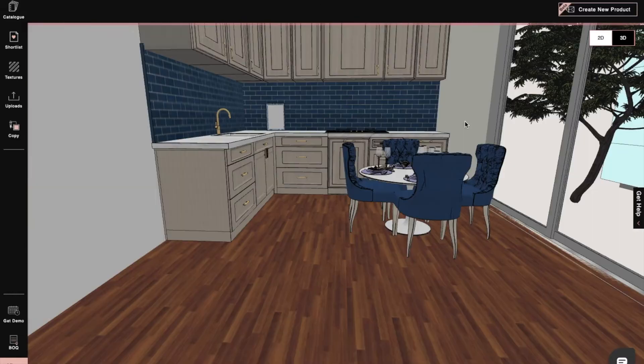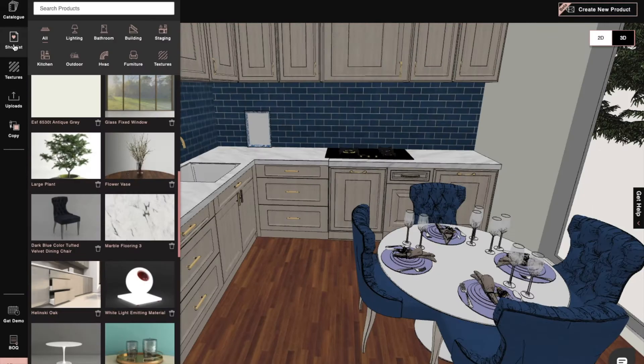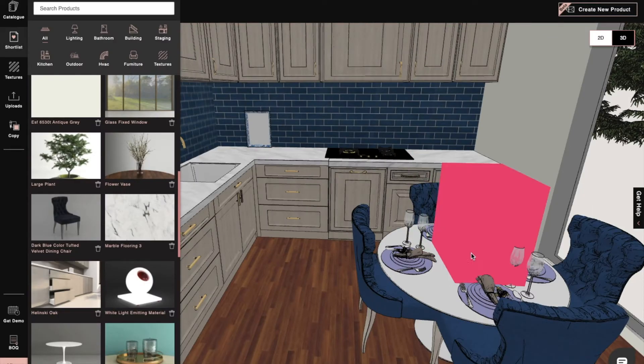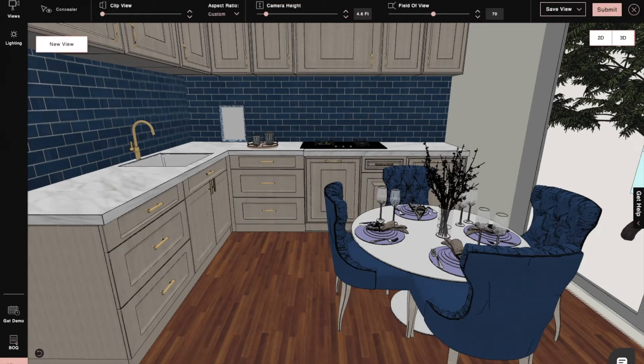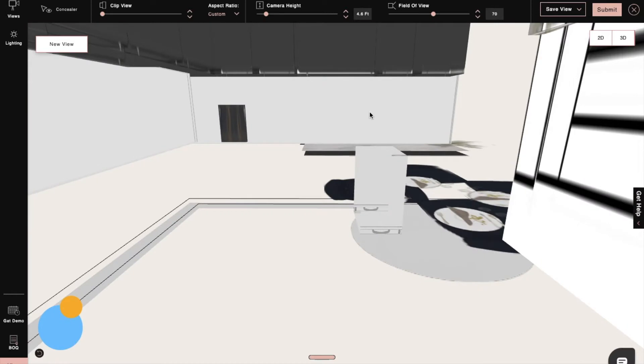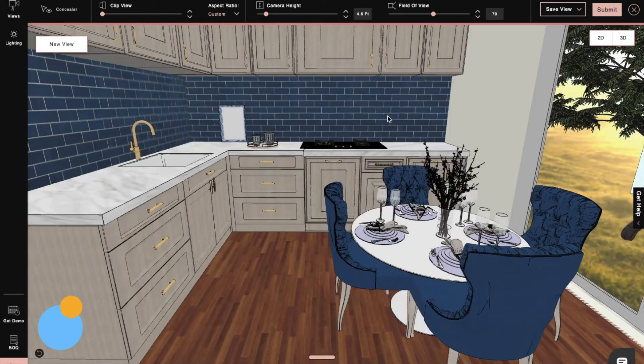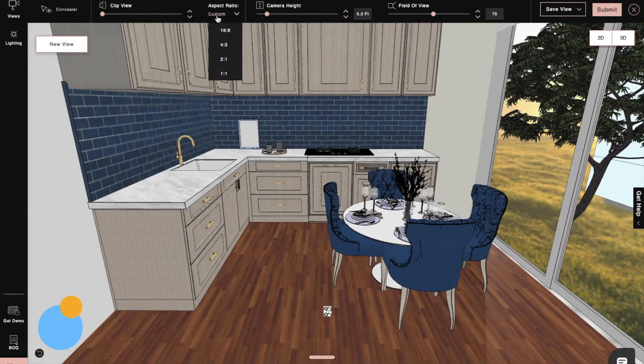First, in 3D mode, we will complete our design with accessories and products from the catalog. After we are satisfied with the overall design, we can now move on to render mode.